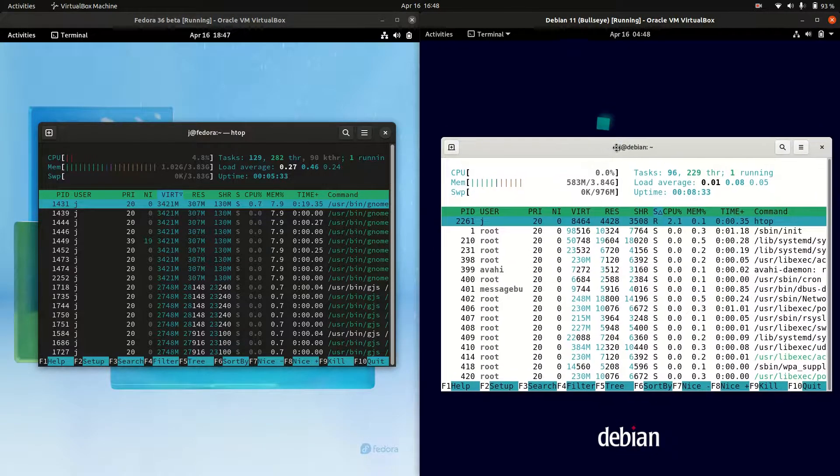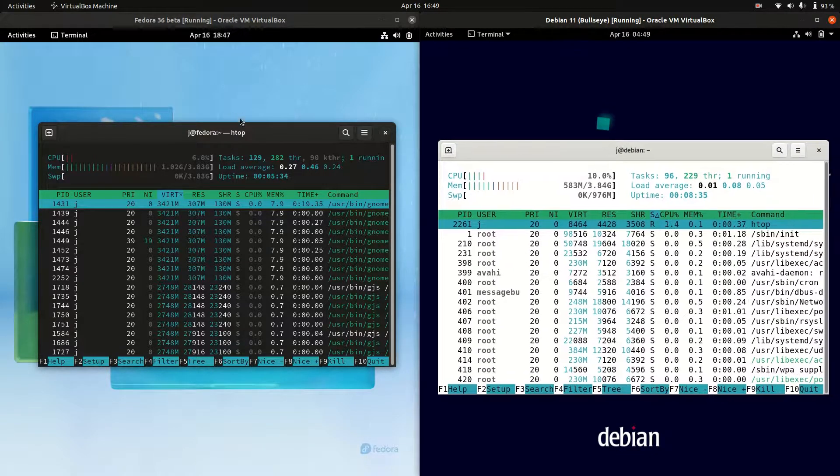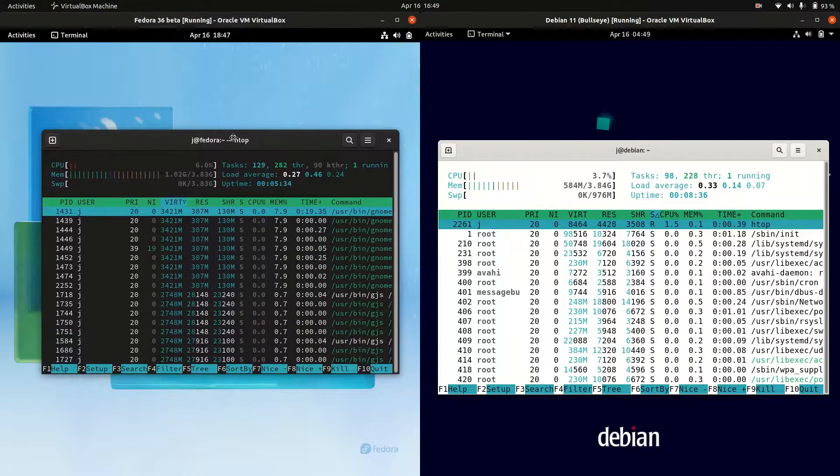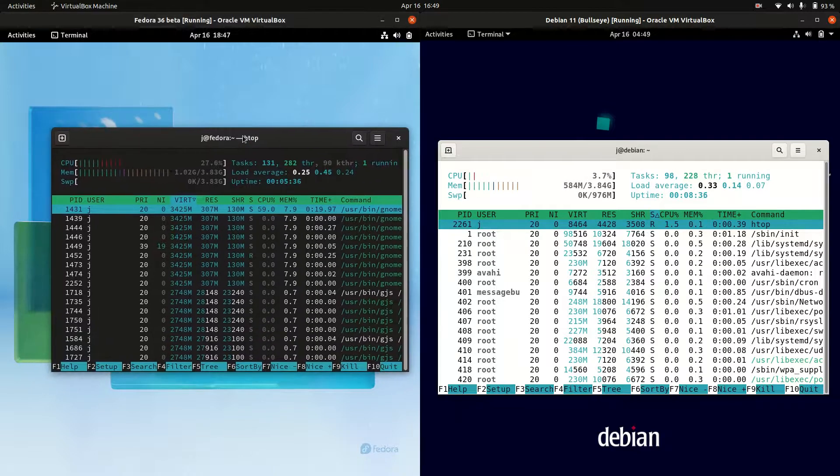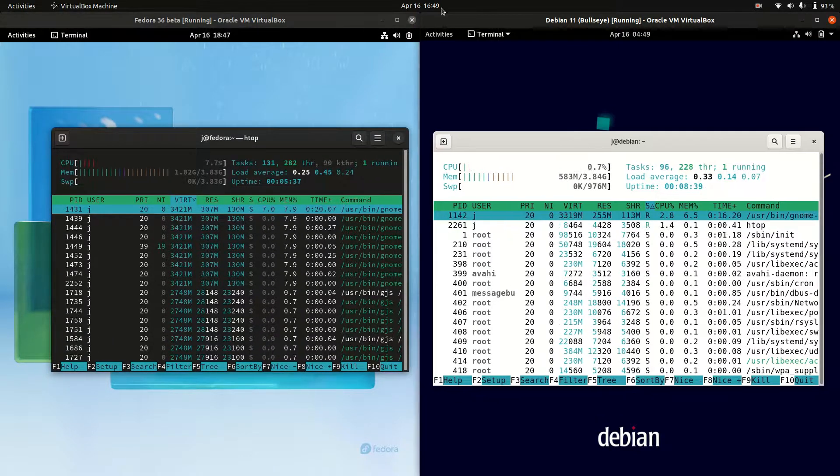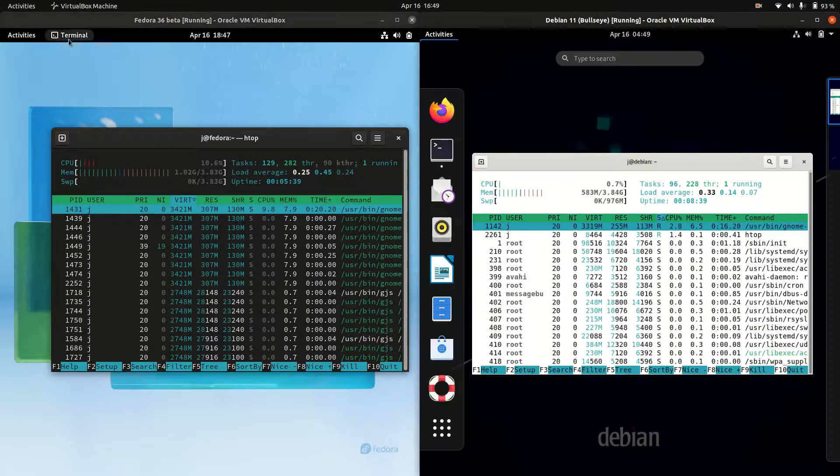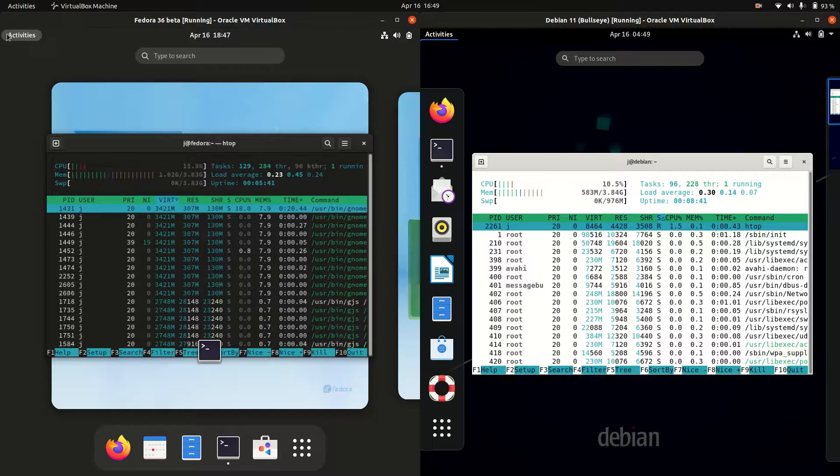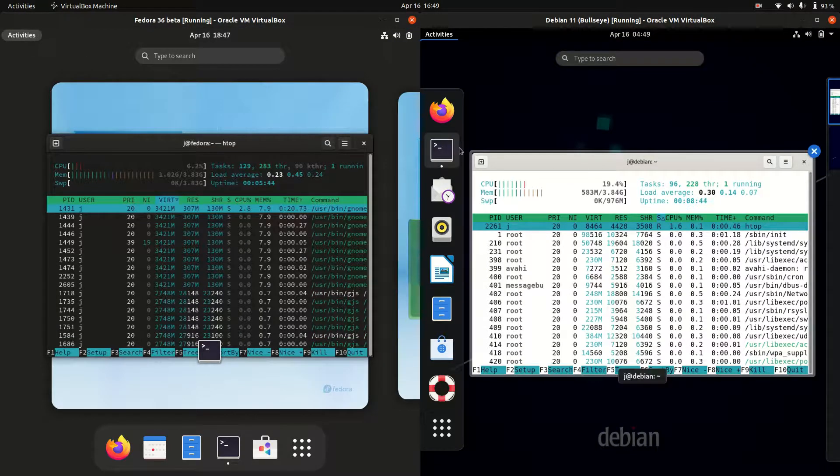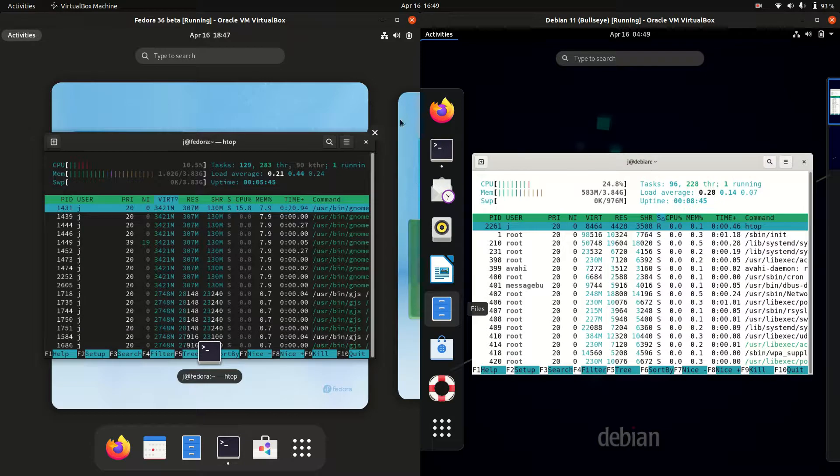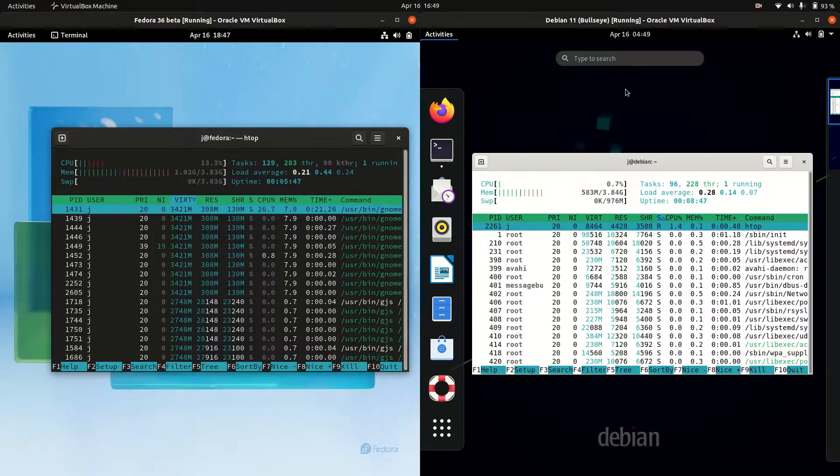You can clearly see you're almost working with double the amount of RAM for Fedora 36 over Debian 11, both with roughly the same desktop environment. They are a little bit different - you can see the taskbar on the side here versus down the bottom, but it shouldn't be that much.